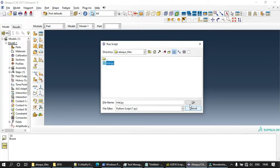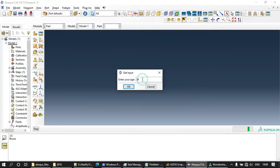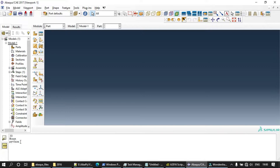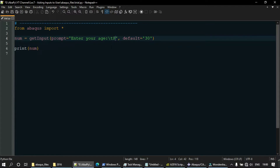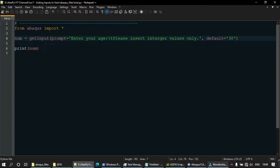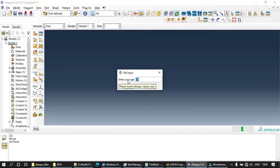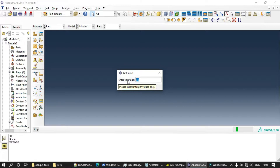Running the script again and typing 'python' instead of a number shows that the user can still type characters — the input is not restricted to integers. One way to guide the user is by using '\t' in the prompt to add extra information, such as 'Please insert integer values only'. When you hover over the input title, that extra text is displayed as a tooltip.